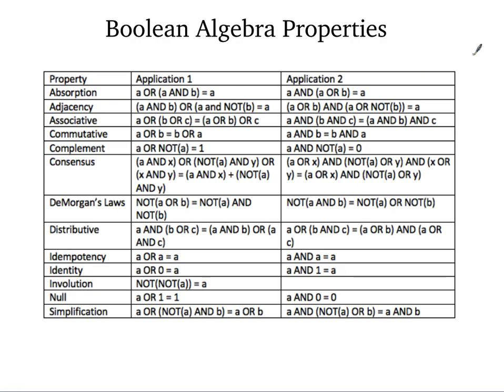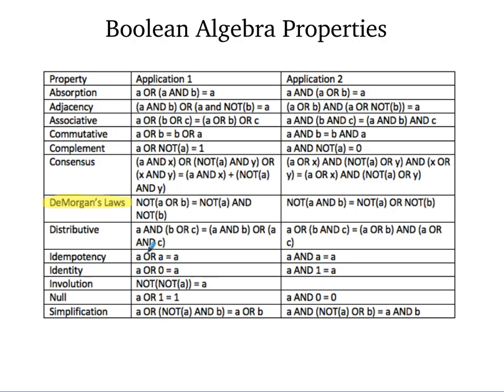And here are those properties. Now there are a lot here, and you don't have to have them memorized. I would focus on specifically DeMorgan's laws. You might want to know them pretty well. A lot of these other ones will make sense to you because you'll have seen them in other areas in math. So for instance, the associative and the commutative and the distributive properties are very similar to what you've seen in math class, and you might want to try to draw parallels there to help you remember.